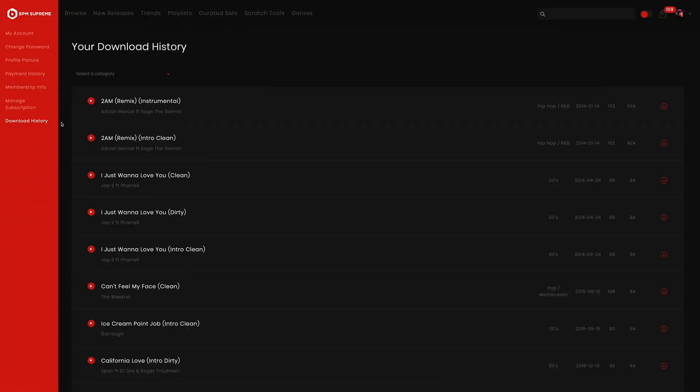The last option on the left hand menu is download history. This is a great feature available to premium members. We're going to go over this section in more detail in another video coming soon, so stay tuned.